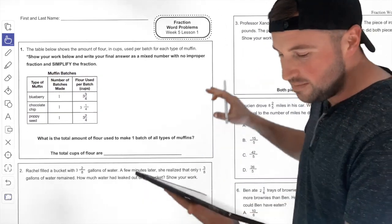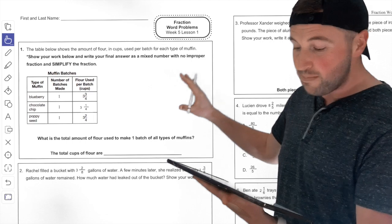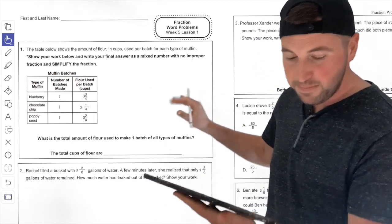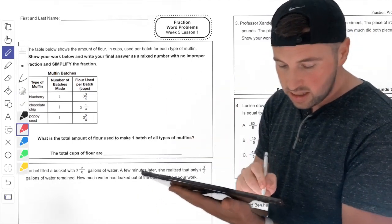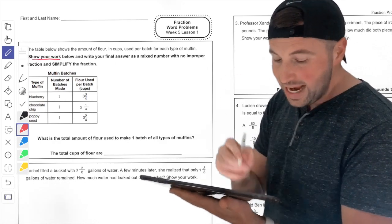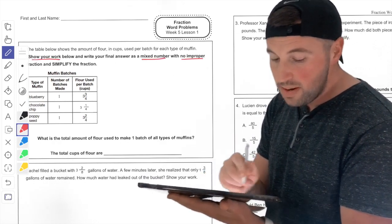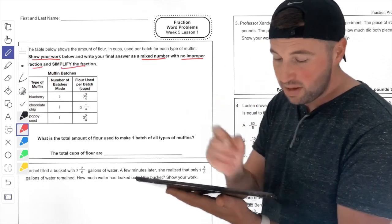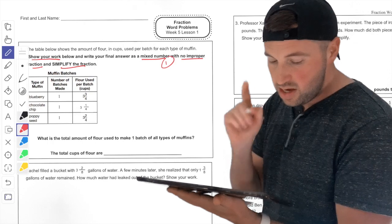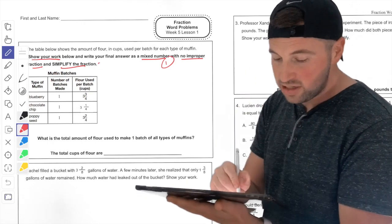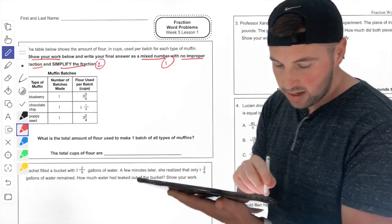The table below shows the amount of flour in cups used per batch for each type of muffin. Show your work below. Write your final answer as a mixed number with no improper fractions, and we have to simplify. So: mixed number, no improper fractions, and simplify. Showing all of our work.